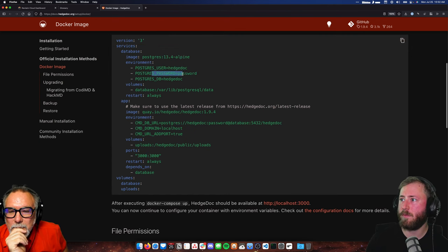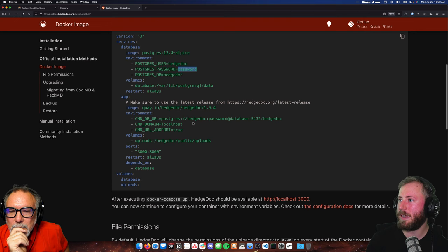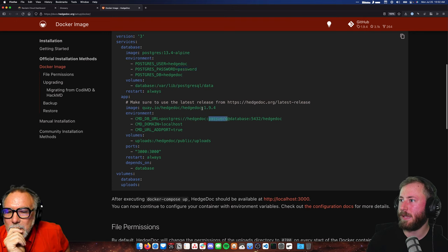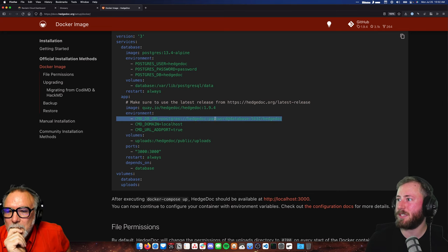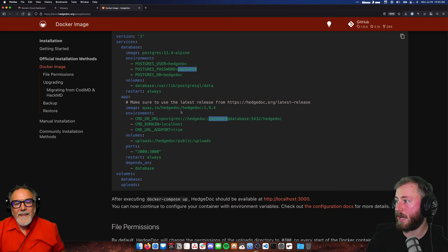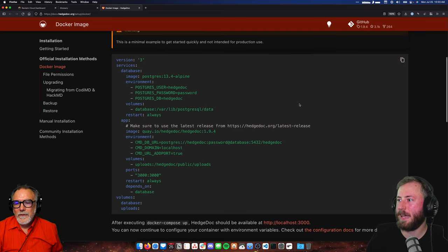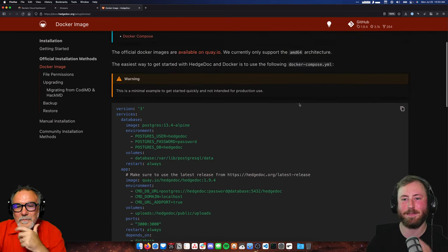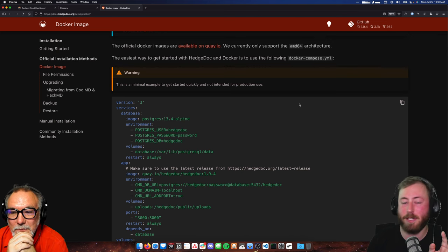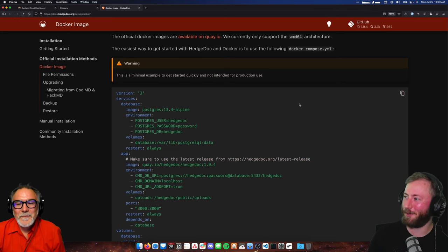It's running using a couple of environment variables — basically configuration changes you can pass to HedgeDoc right from this file. It's using a volume for uploads, and it's defining a port which we're going to want to change to 80. That password also shows up in the database URL, so whatever we change it to here, we've got to put the same thing there. Otherwise HedgeDoc won't be able to connect to the database.